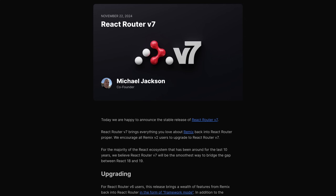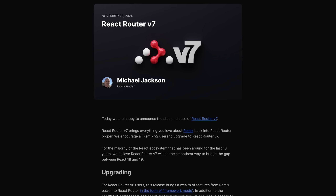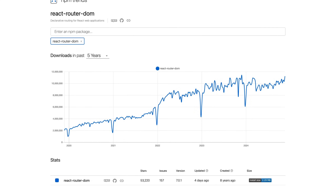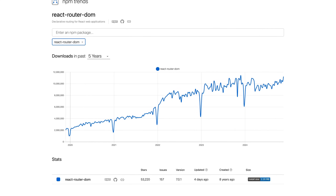React Router version 7 was released, and that's a big thing because React Router is arguably the most popular and most used routing library for React. Even though it's a new major version, it does not change that much — your existing React Router version 6, especially version 6.4 or higher, code will continue to work. But on the other hand, it is a pretty big new release.